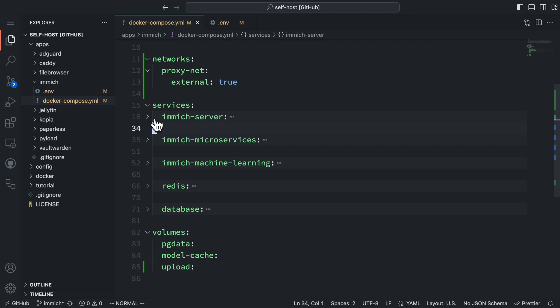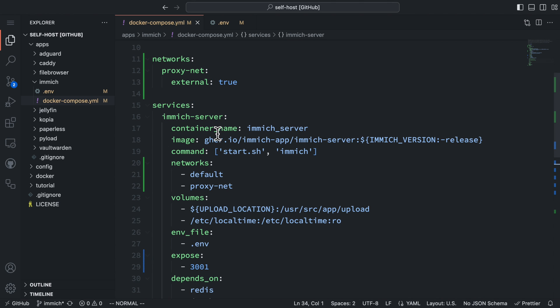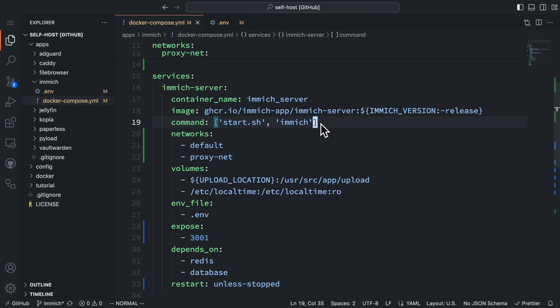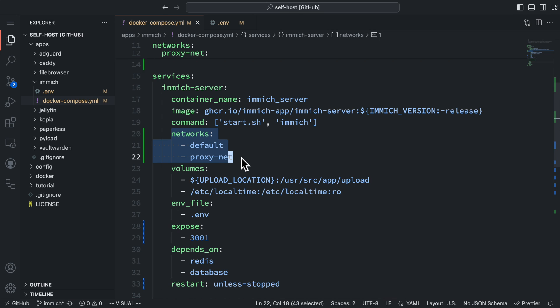The first service is the Immich server. It handles user-facing requests from mobile and web apps, and it also serves the web content. It's using the official Immich server image with the command to start the core Immich server. Here, I add a network config for the Immich server with both the default and the proxy network. The default network connects the server with the rest of the services in this Docker Compose. The proxy network connects the server with the proxy server defined in another Docker Compose file.